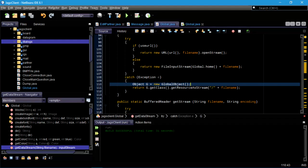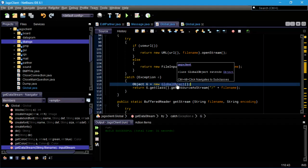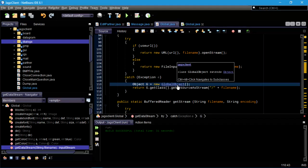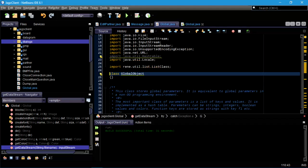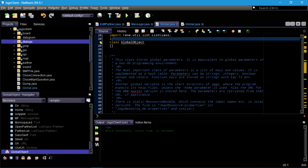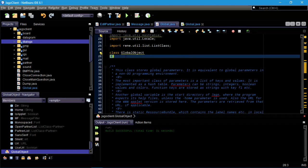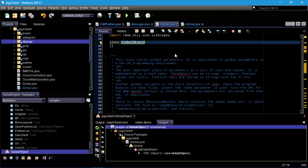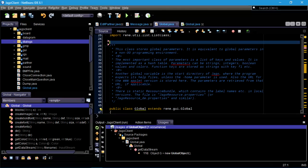Wait — why would anybody do it this way? 'Object g equals new GlobalObject; return g dot getClass dot getResourceStream.' Good gravy, why? First of all, don't call things GlobalObject. Second, in order to get a reference to the class you don't actually need to construct the object itself — you can say GlobalObject.class.getResourceStream. That's it — that's the entire GlobalObject. That's gone.